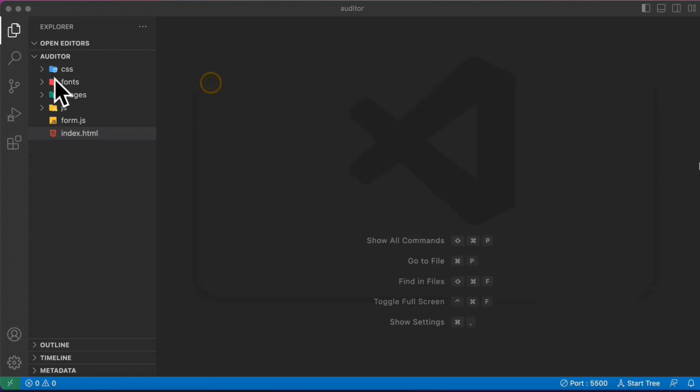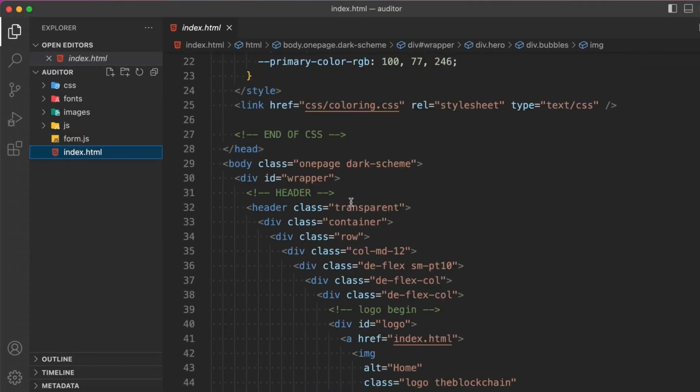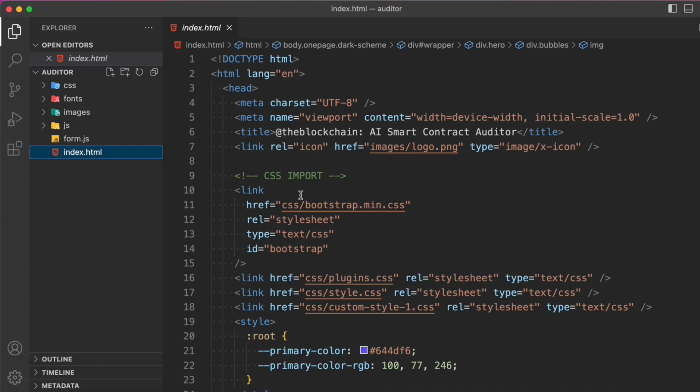This is one of the projects you can include in your portfolio or to get visibility in the Web3 space. This project will increase your understanding of smart contract auditing — how it works and how the API endpoints function. When you add this kind of feature, it increases traffic because users want to use smart contract summaries and auditing tools, and it can earn you extra income through Google Adsense.